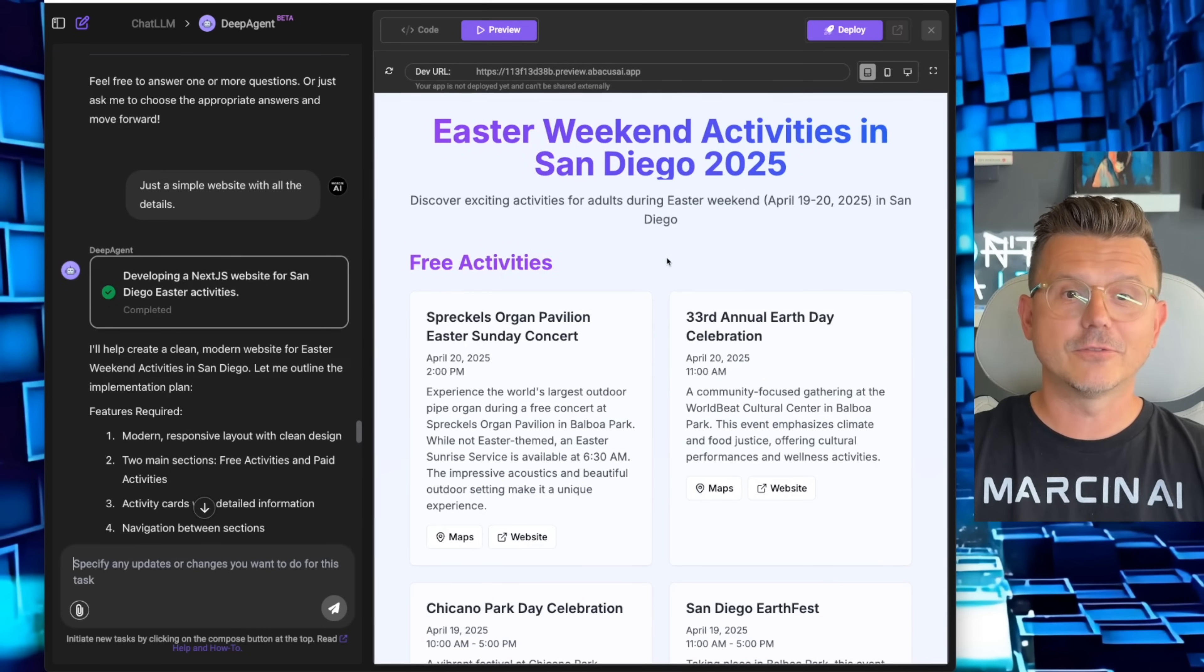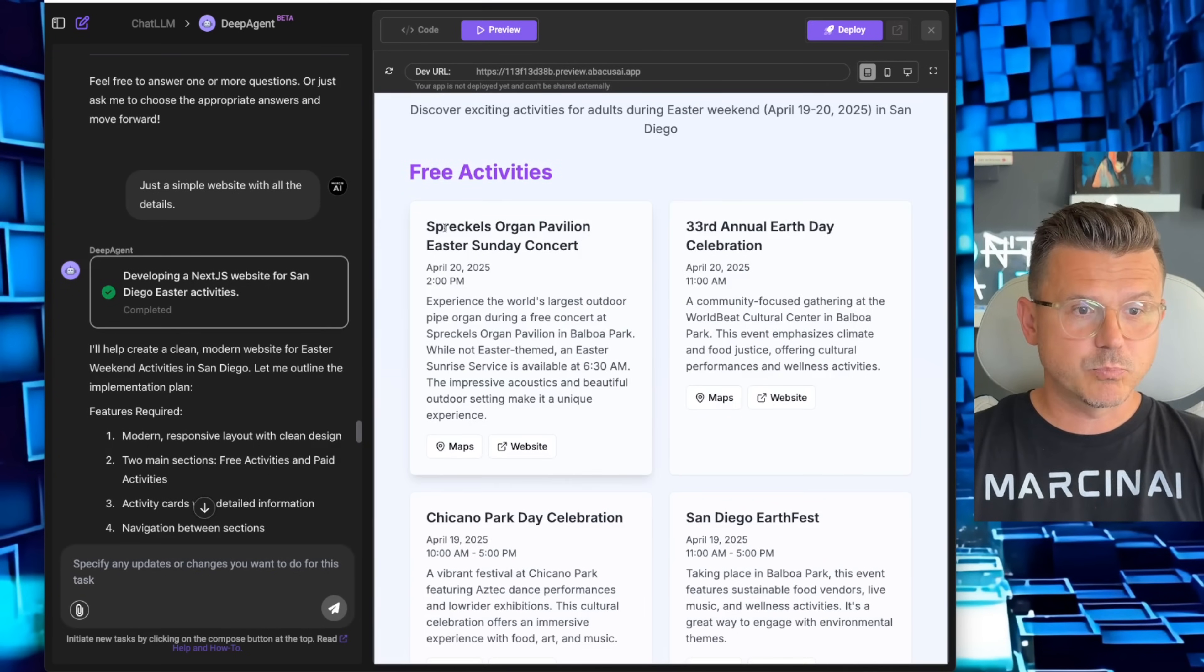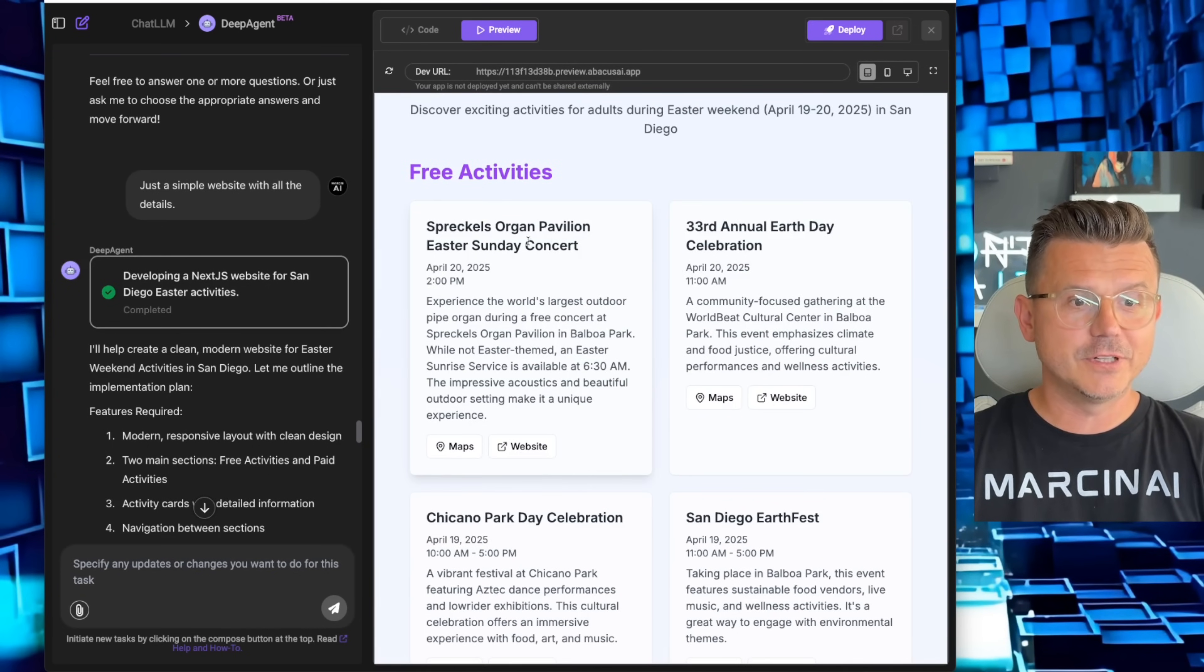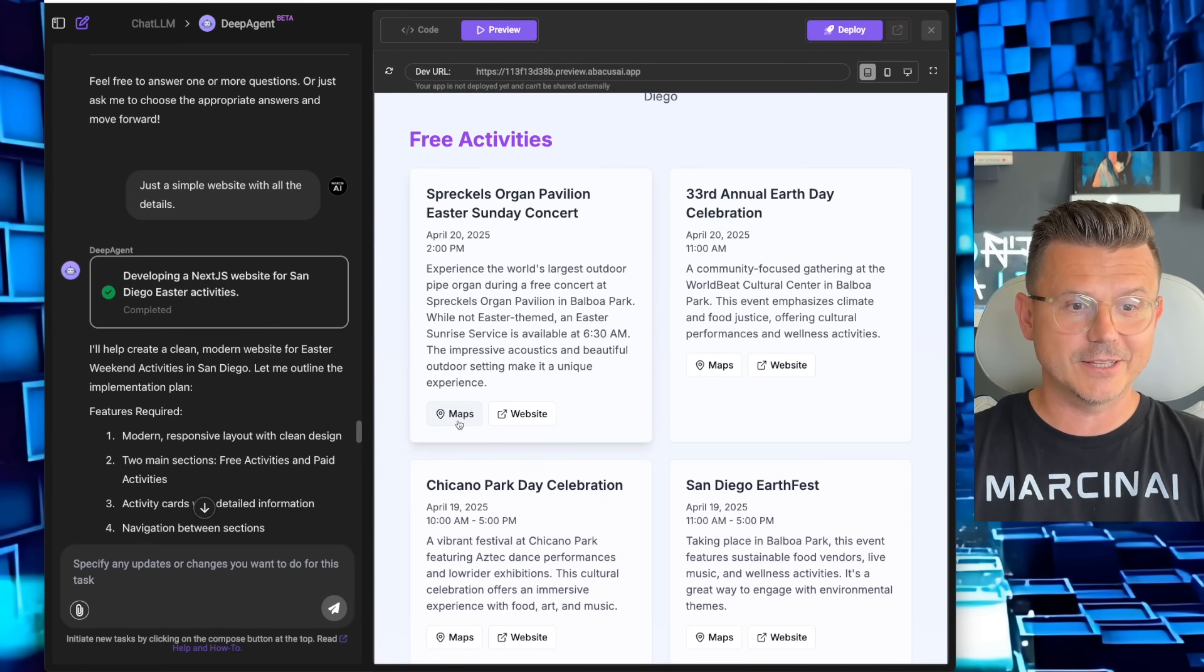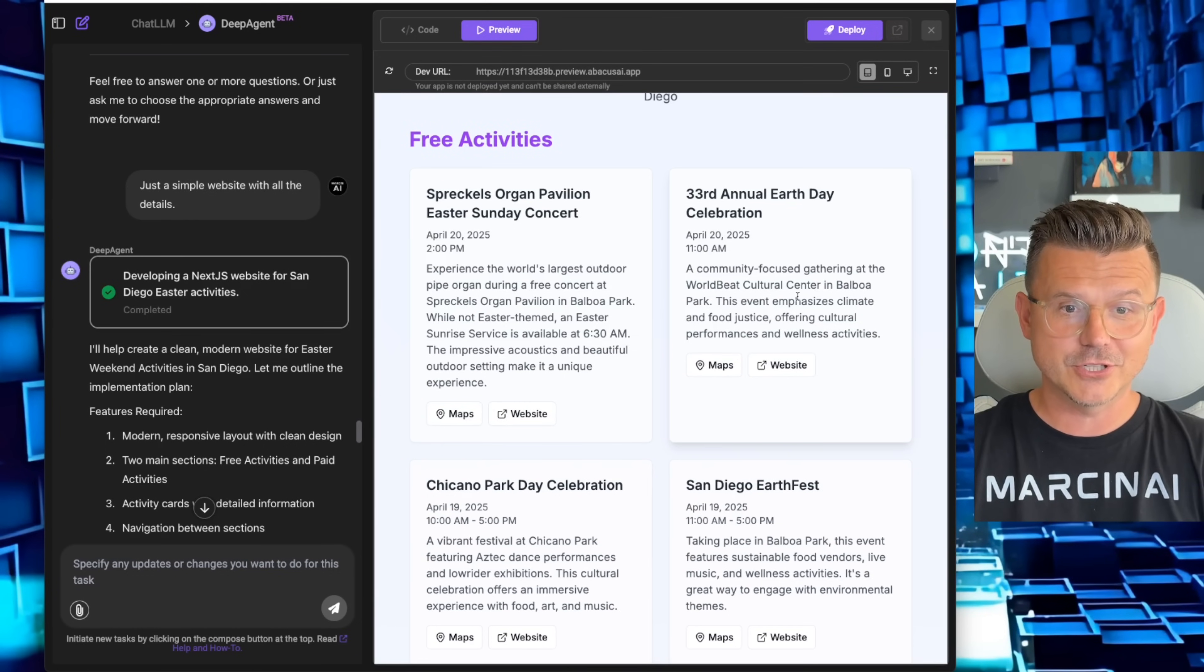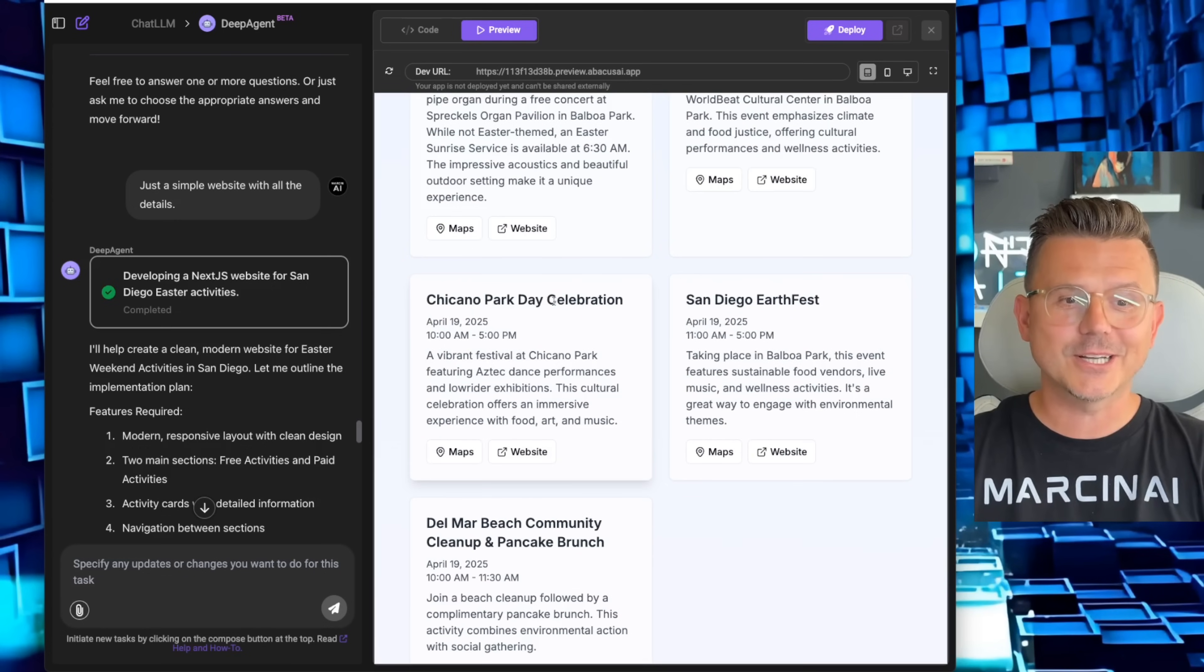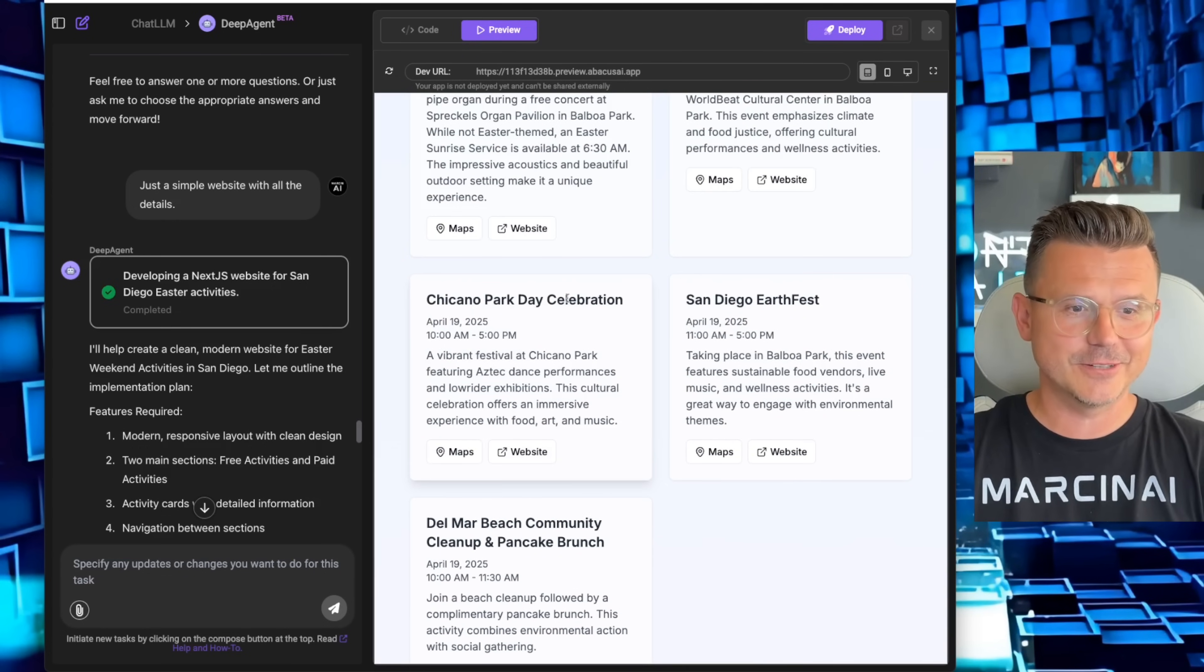Check this out. Free activities: Spreckels Organ Pavilion, Easter Sunday concert at 2pm. We got the map and the website. 33rd Annual Earth Day Celebration on Sunday, Chicano Park Day Celebration.